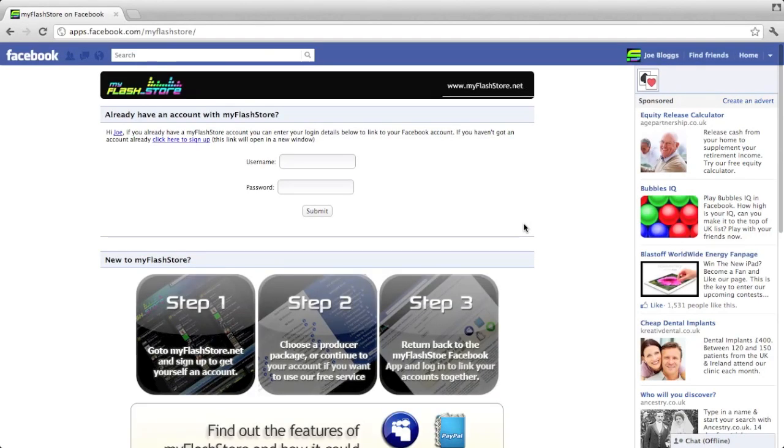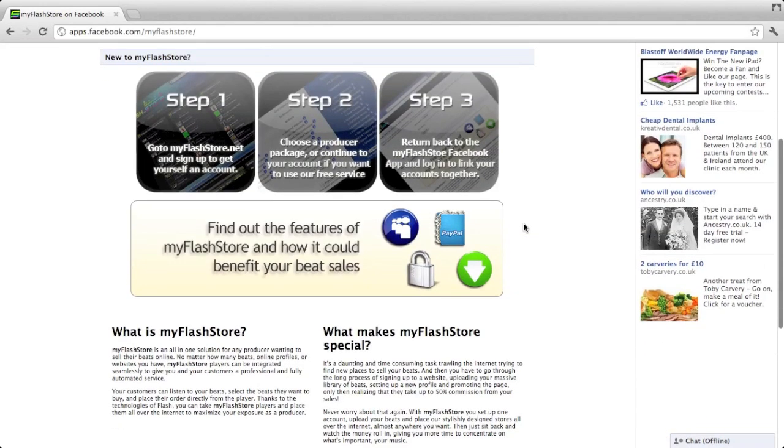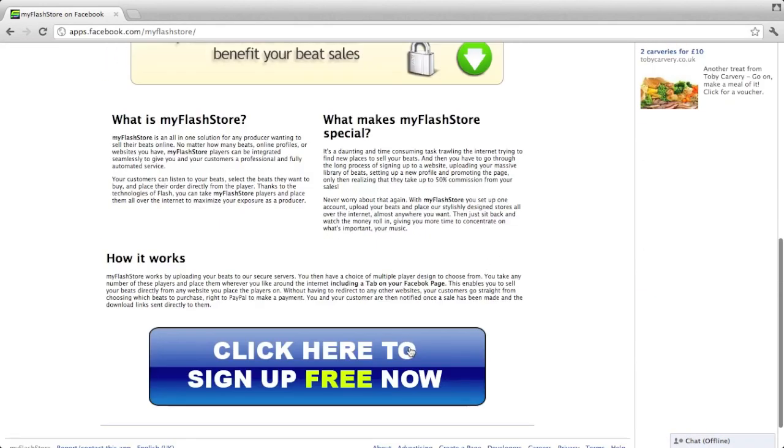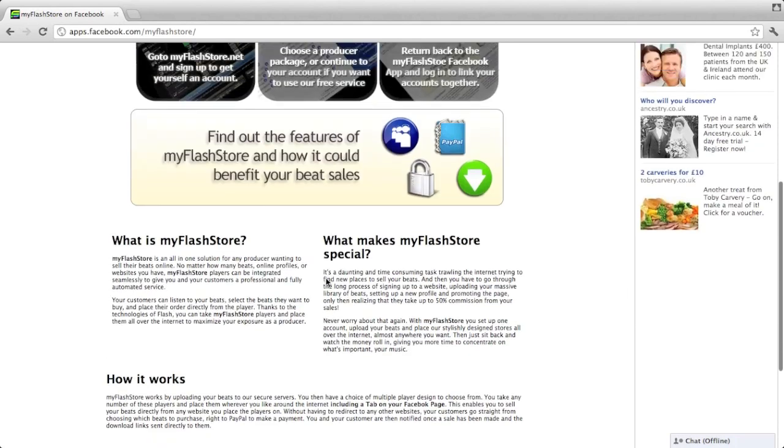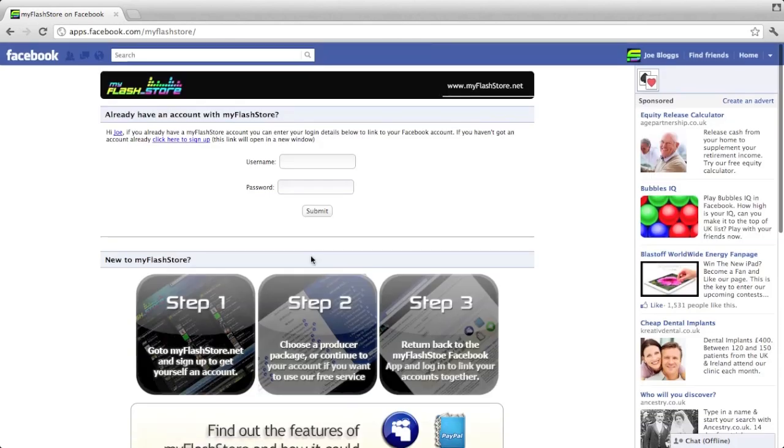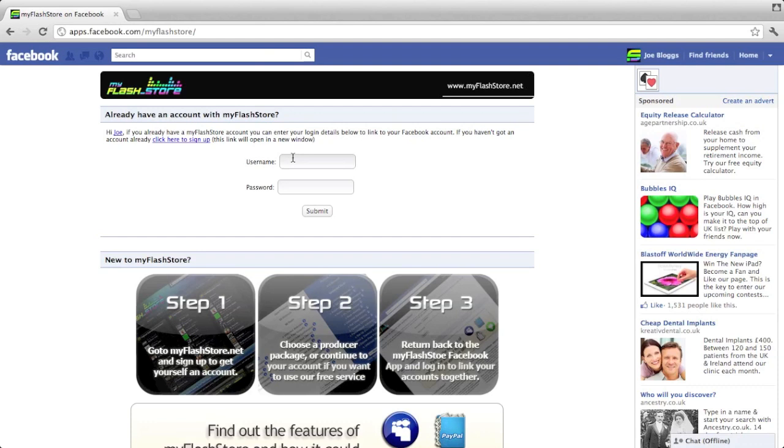Okay, now this takes you to the login page. If you don't have a MyFlashto account already, you can set it up just by scrolling to the bottom and clicking click here to sign up for free account. If you do have an account, just enter login details into this username and password box and click submit.